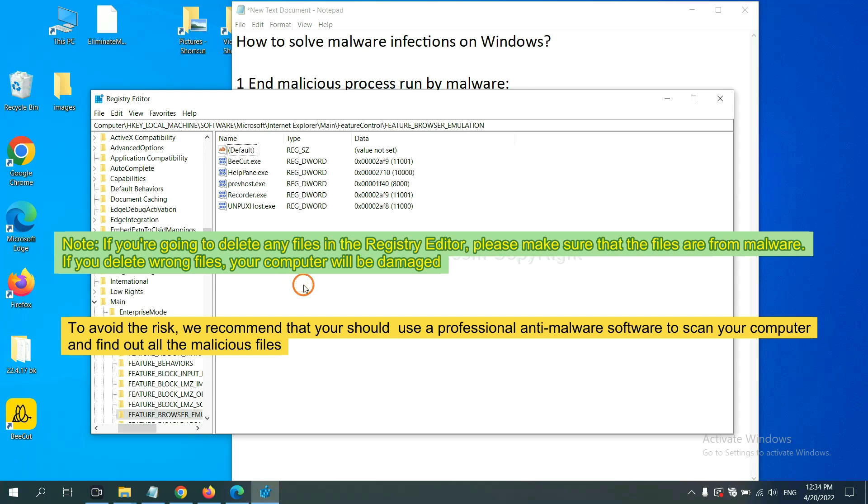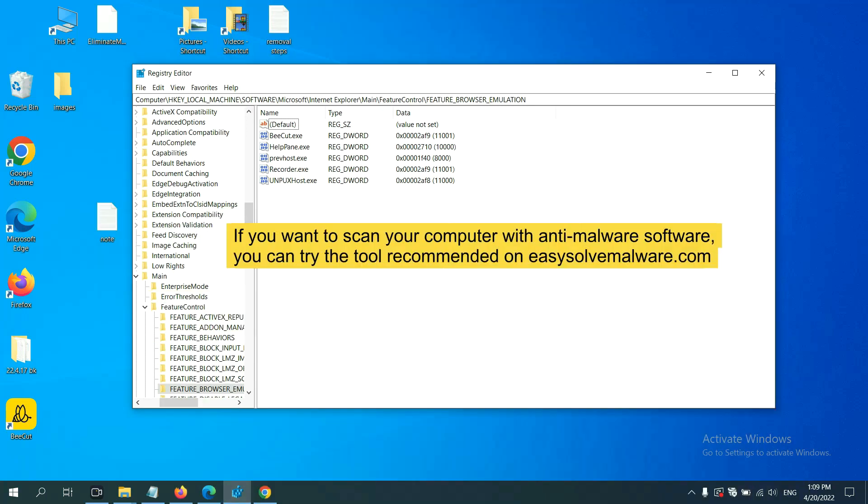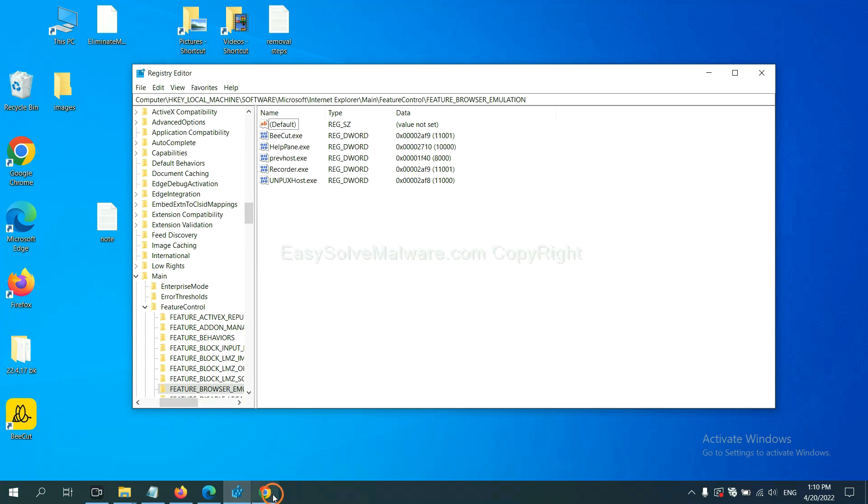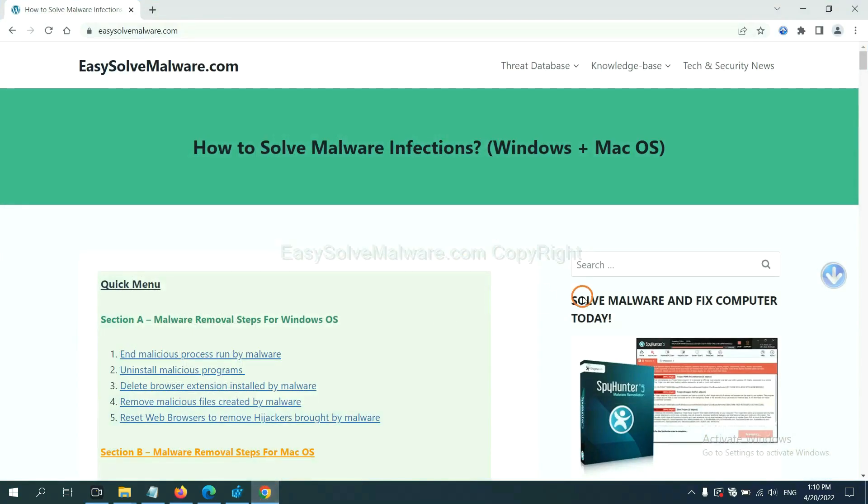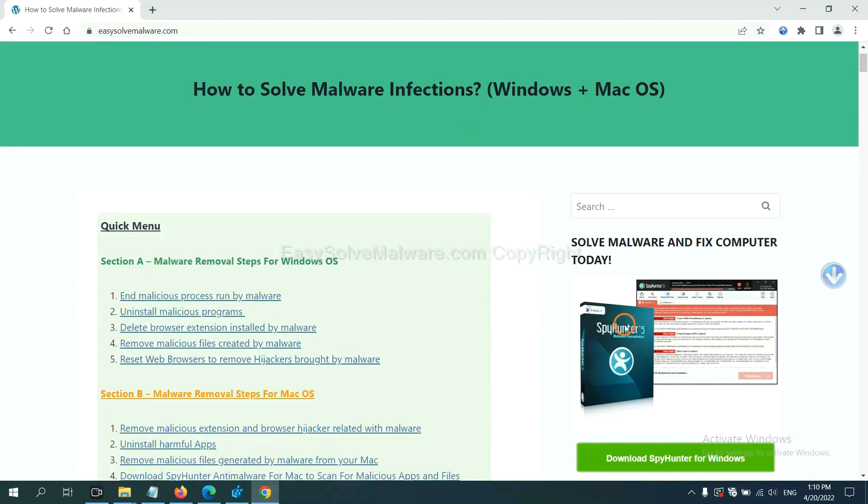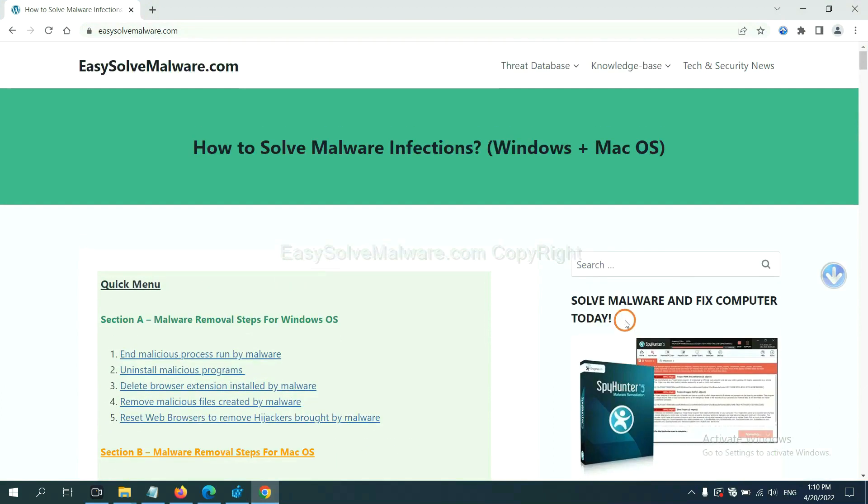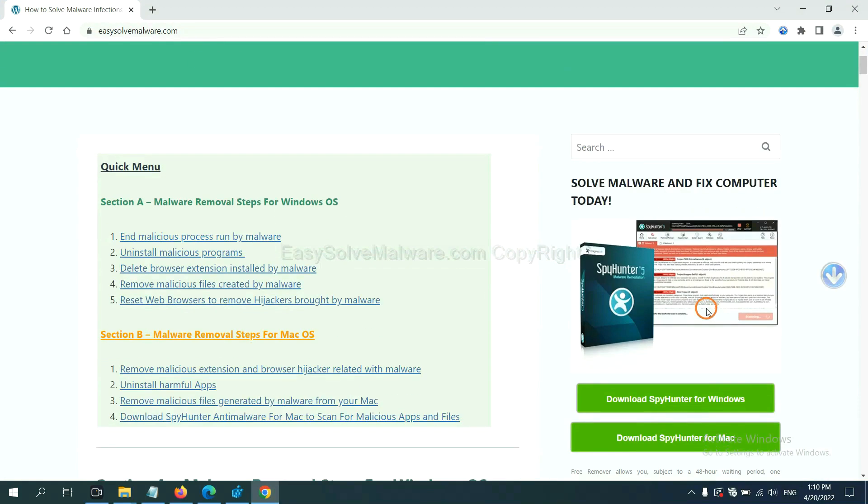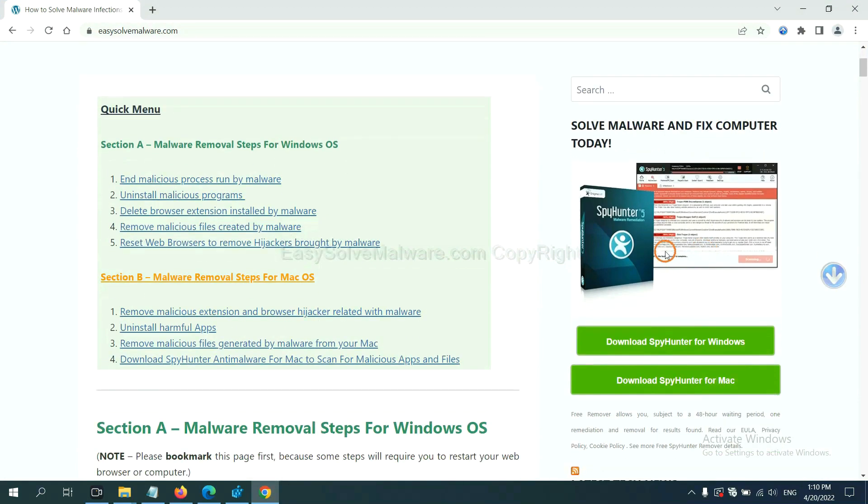To avoid the risk, we recommend that you should use a professional anti-malware software to scan your computer and find out all the malicious files. If you want to scan your computer with anti-malware software, you can try the SpyHunter 5 anti-malware from our website, EasySoftMalware.com. SpyHunter 5 is one of the most professional anti-malware. Download it here.